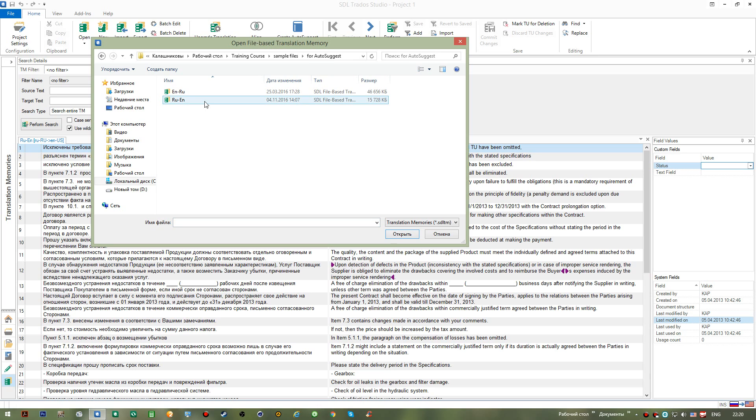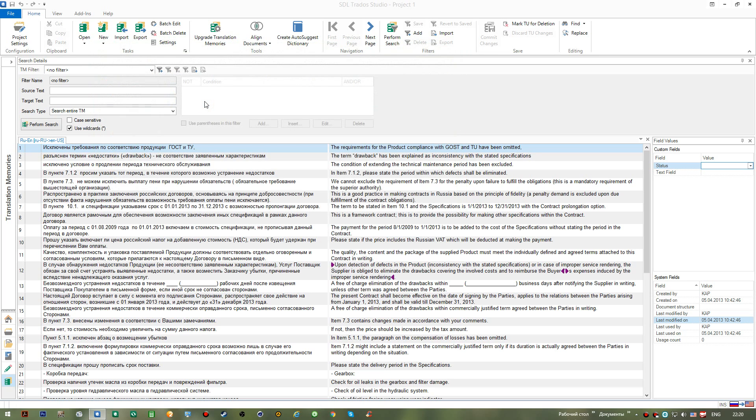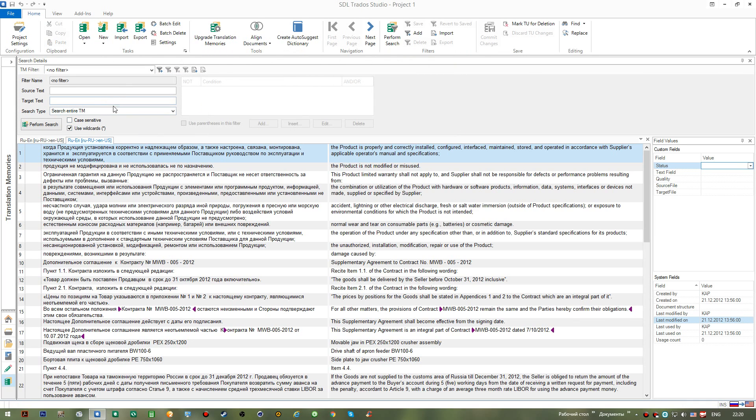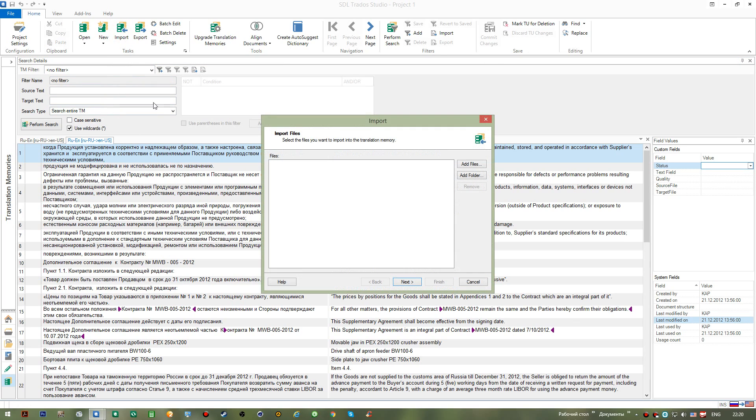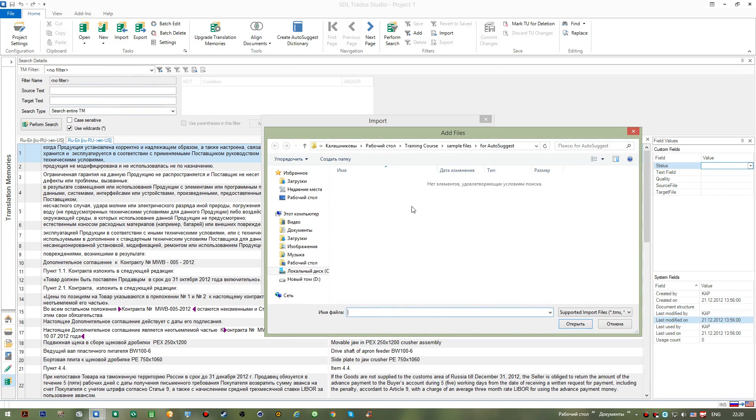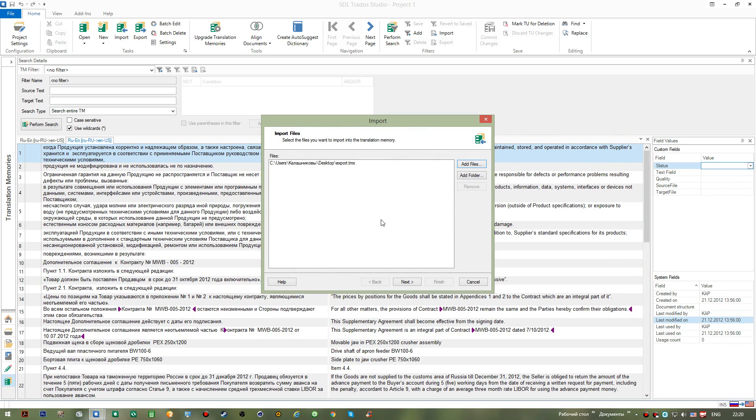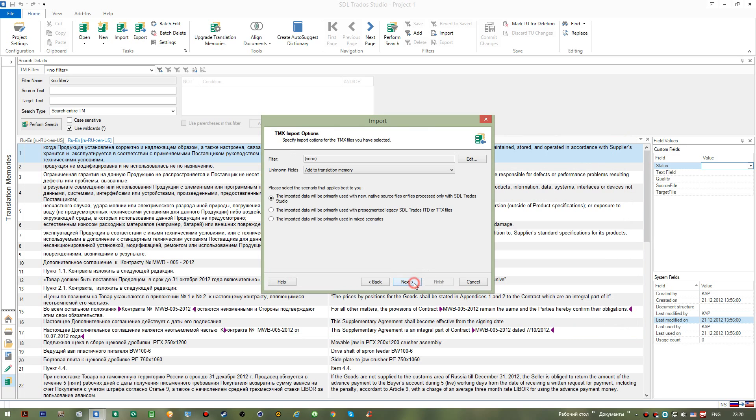So I open a memory from the autosuggest folder that I created before, this one, and I go Import, Add Files, Desktop, and I select this file. You can see that in this dialogue you have a number of options available to you.